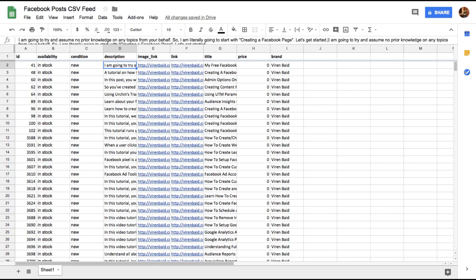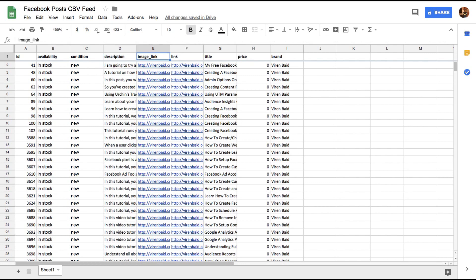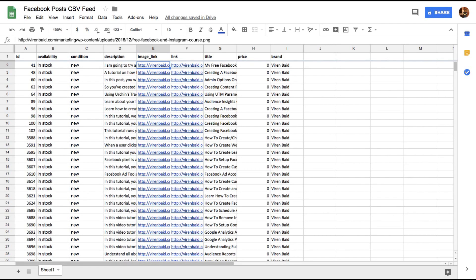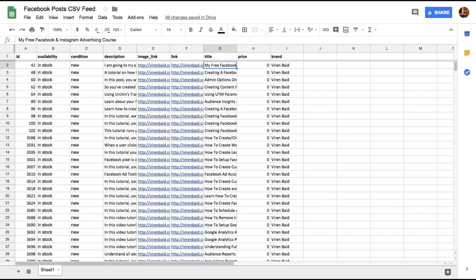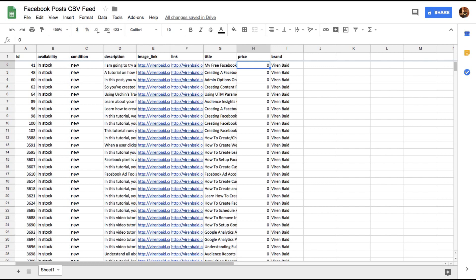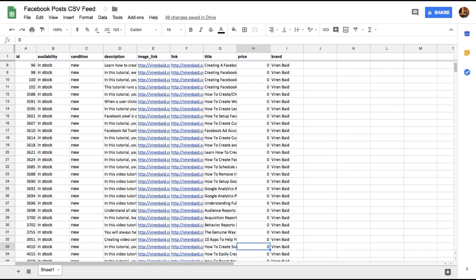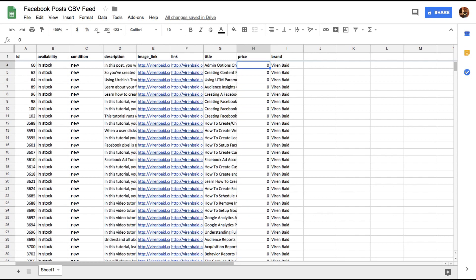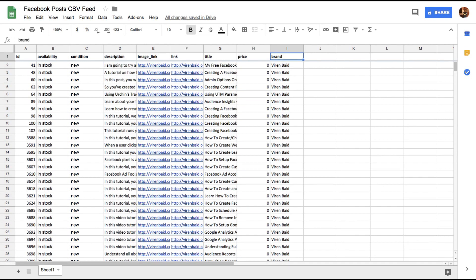There's a description. There's an image link. The image needs to be big enough for Facebook to use for ads, so do make sure you follow those guidelines. This is basically a link to my site where the image for this post is there. This is the link of the post, the post title. Now price is something again Facebook requires you to add to this product feed, but since these are blog posts I've marked price default as zero.